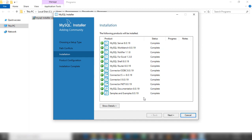Now all products have been installed successfully on my PC. So I'm going to click next. All products — MySQL and many others — are visible. I'm going to click next.